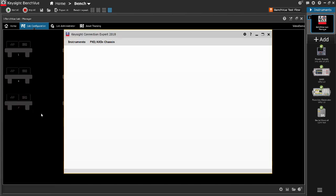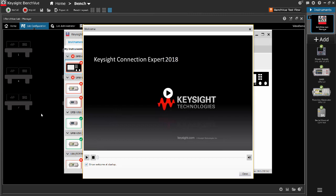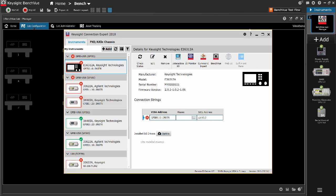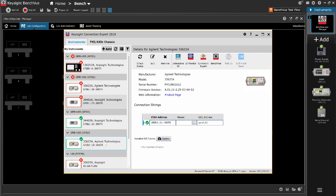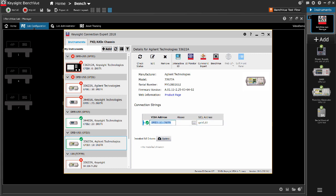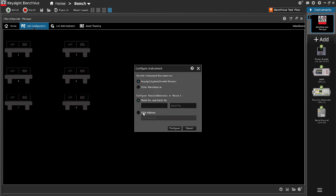The function generator that is connected to the PC is automatically detected and appears on the list of instruments grouped according to the respective connection interfaces. Click on the instrument, copy the model number and serial number or VISA address and input to the Benchview Lab Manager.